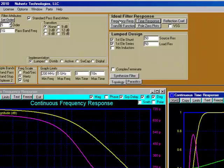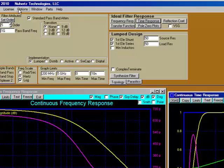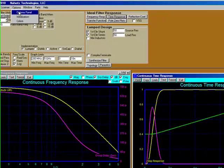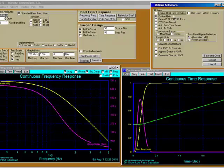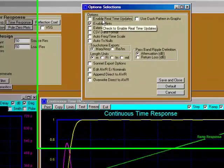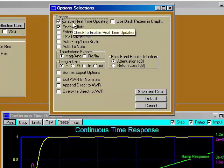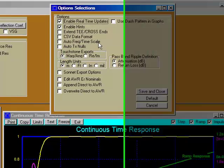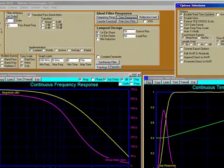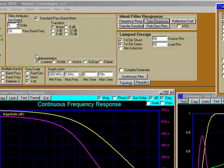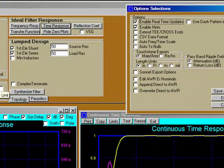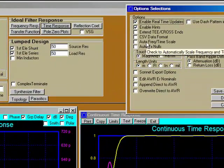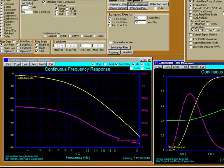Notice that we had to select these buttons specifically. We can work around that problem if you don't want to have to select buttons all the time. Go into our options panel. Over here in our options, we have an option called 'enable real time updates.' I'll also point out another important one: 'auto frequency time scales.' If we're constantly changing our pass band frequency and we don't want to have to go up and update our minimum and maximum frequency scales all the time, we can simply select this option and it will do it for us.